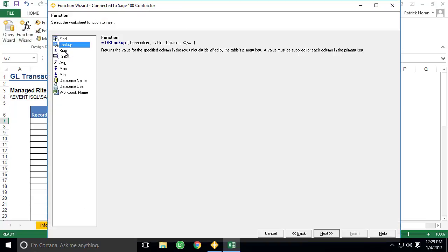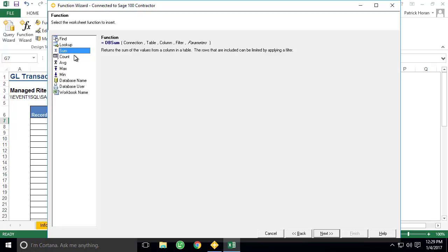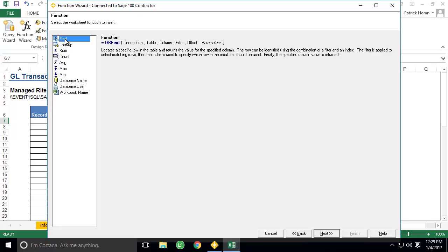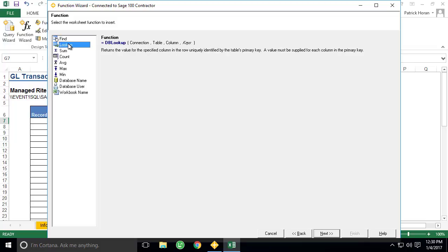We're now shown a list of available functions that are specific to Liberty Reports. When you select a function, information will appear that describes the proper use and intended purpose of each one. For this example, we'll use the Lookup function, which as we see in the wizard, will return the value for the specified column in the row uniquely identified by the table's primary key.